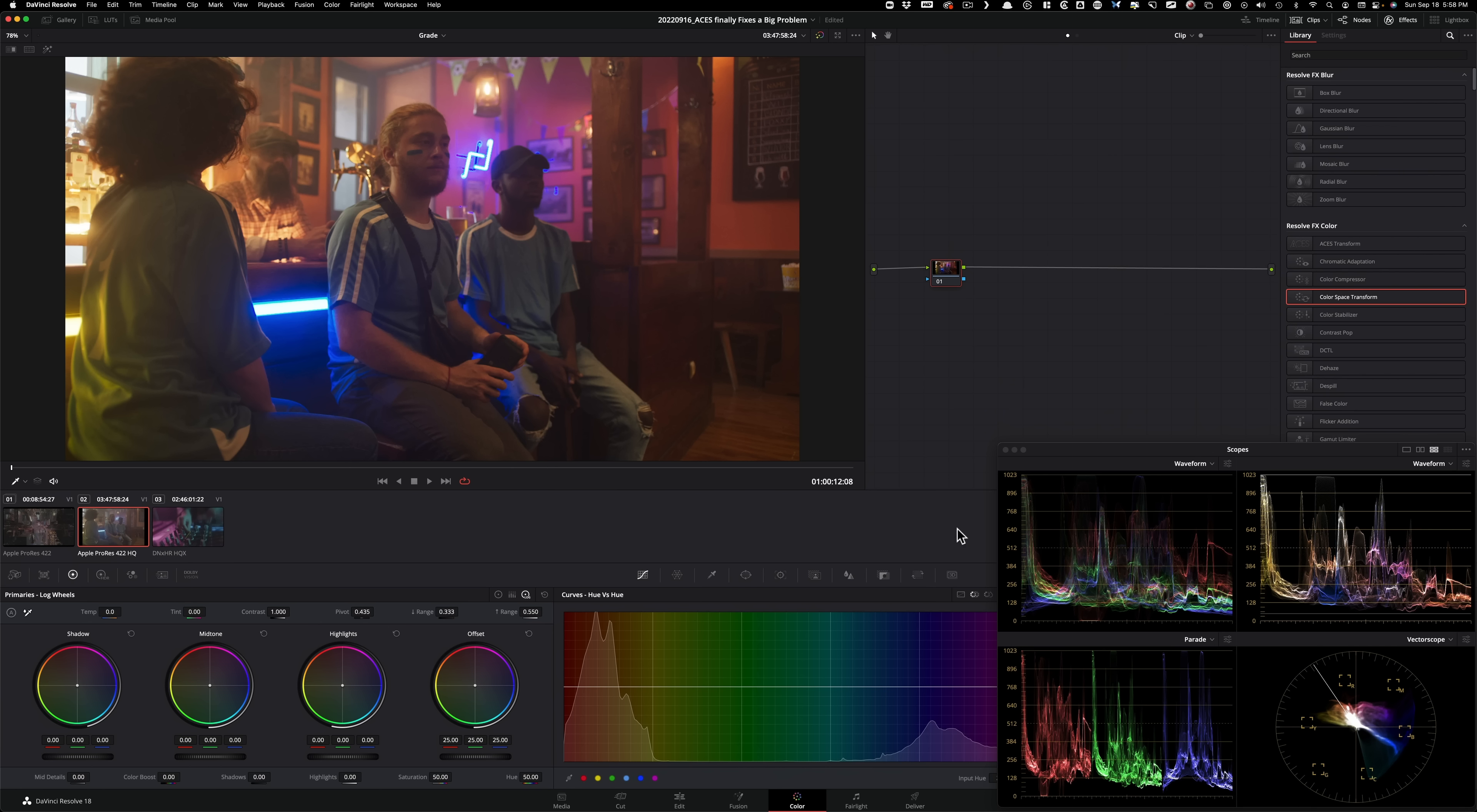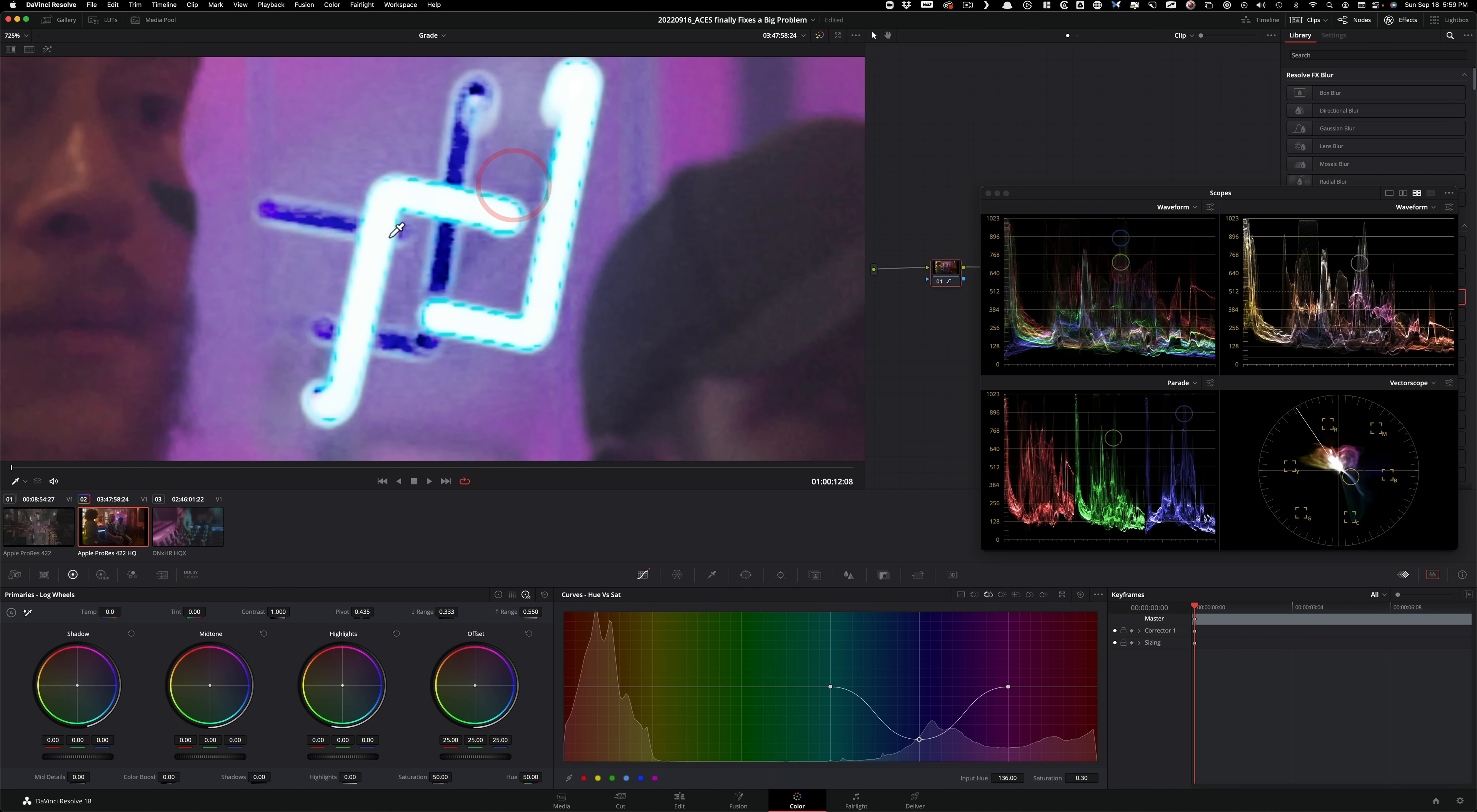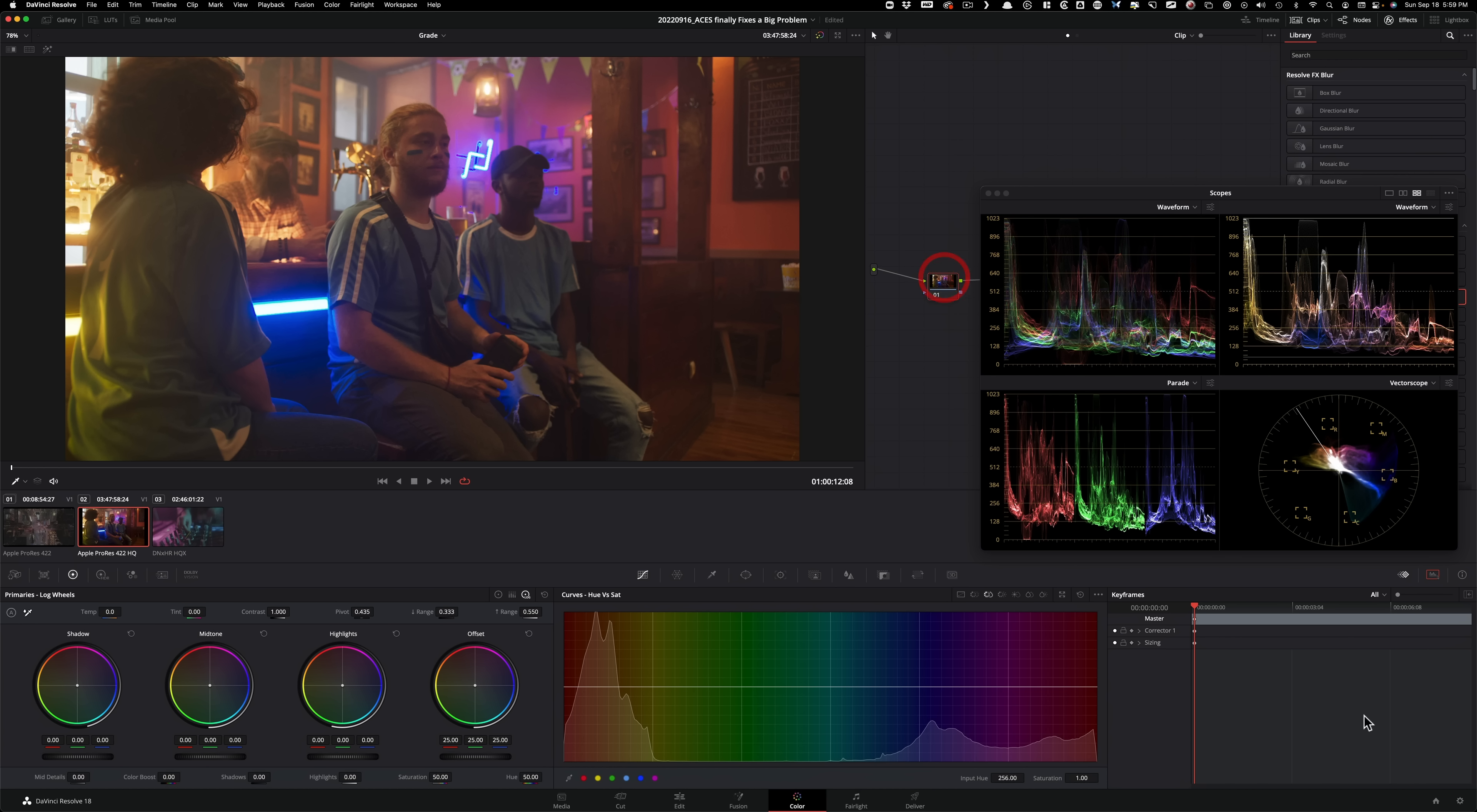So what can we do here? Well, we can do one thing is I can go under my hue versus saturation and then I can go grab my blue and start pulling it down. And I'm just looking at, am I fixing it? I'm not really fixing it because what is this? This is ARRI Alexa. It should not be looking like this. It looks like crap.